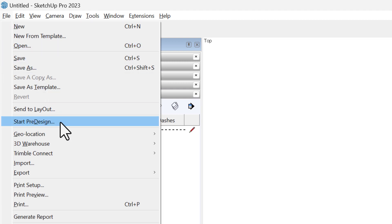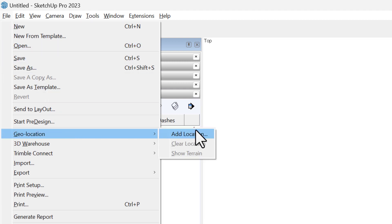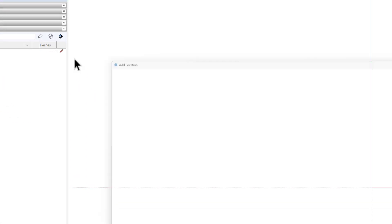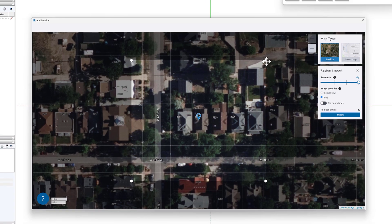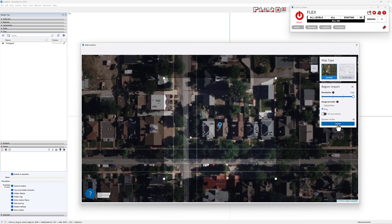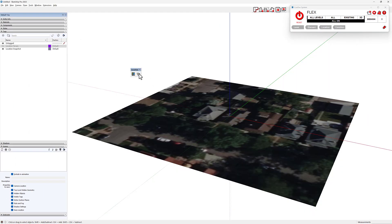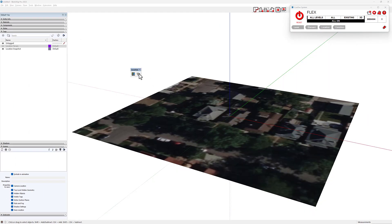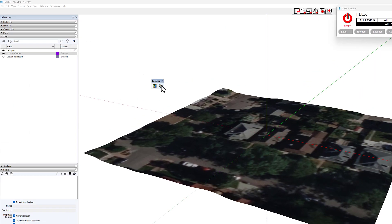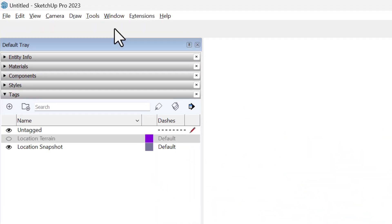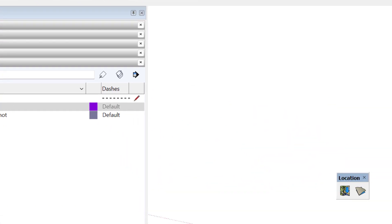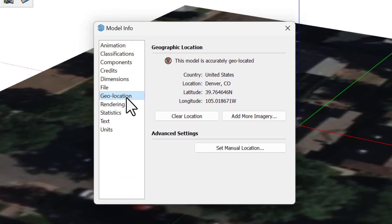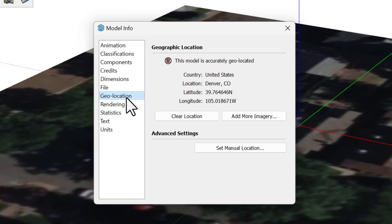To kick off any project, my first step is always geolocating the model. I usually incorporate the entire plot, capturing nearby intersections for added context. This introduces scaled aerial imagery along with the terrain. The model is now anchored to actual latitude and longitude coordinates, allowing for real shadows.